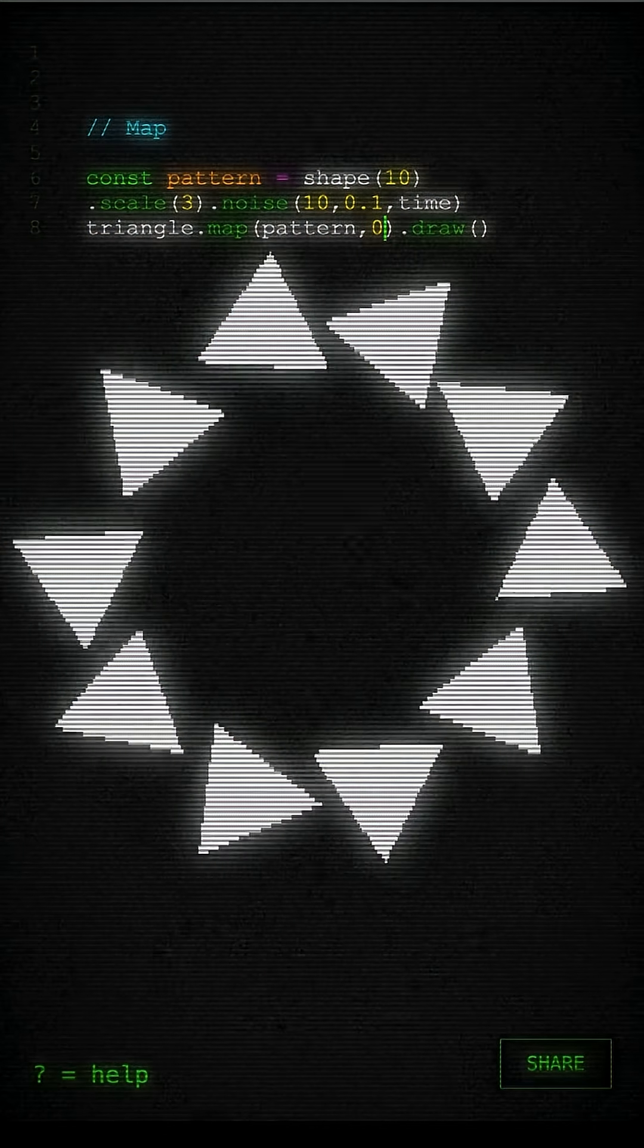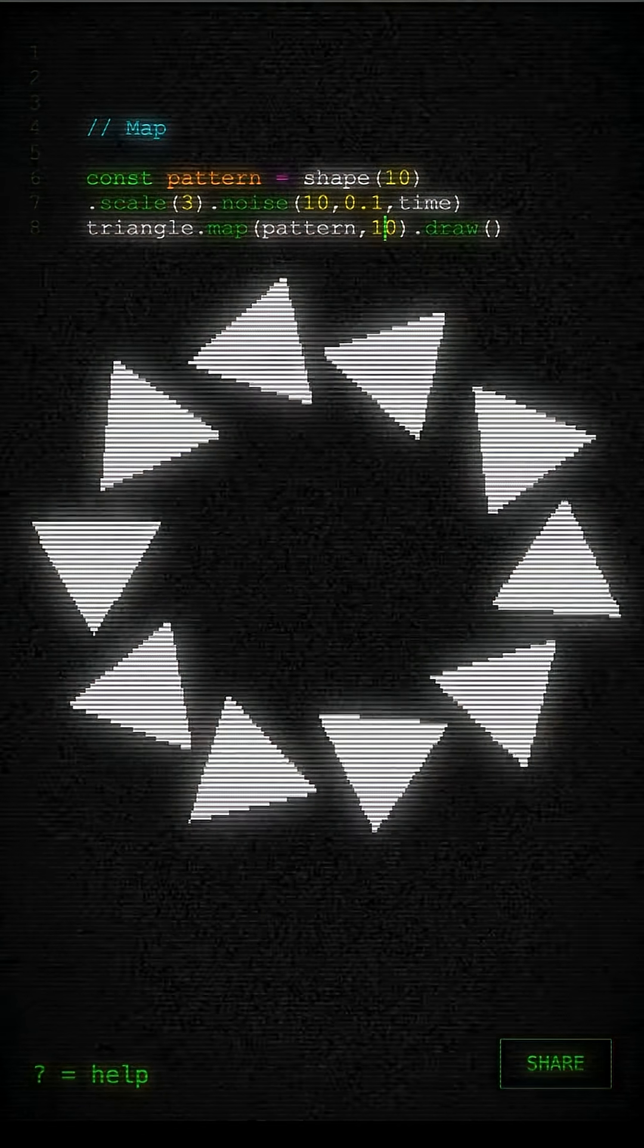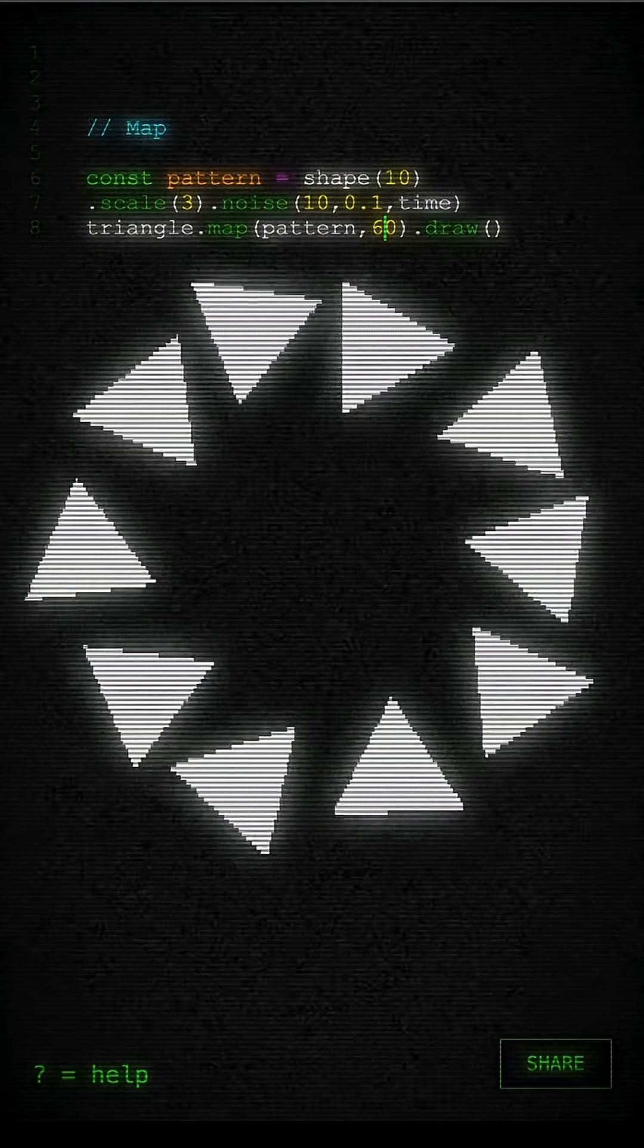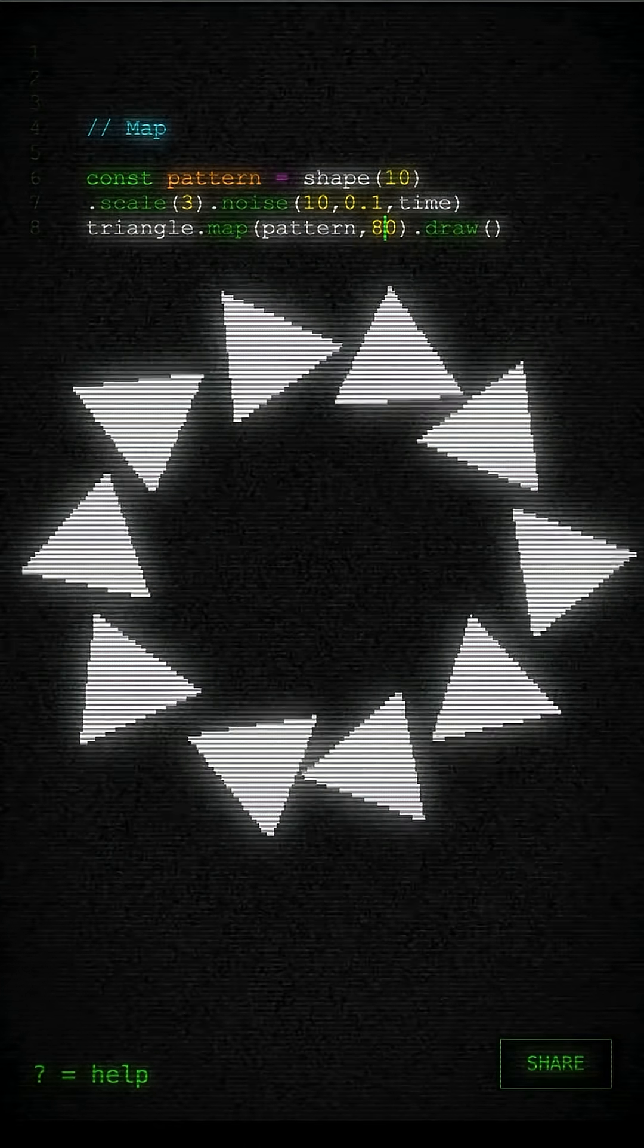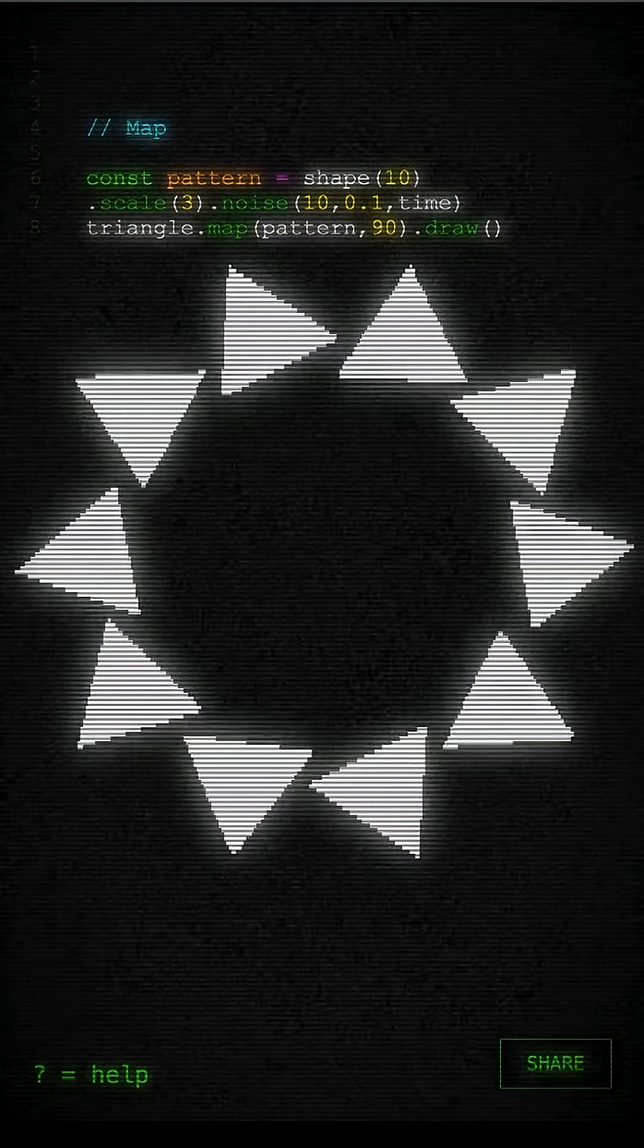And we can add a second argument to the map function which actually sets the angle which means we can rotate them to make them align with the pattern.